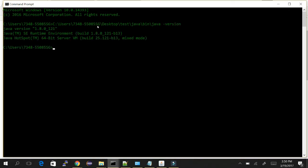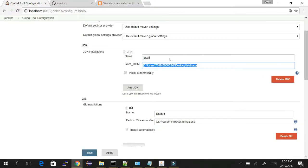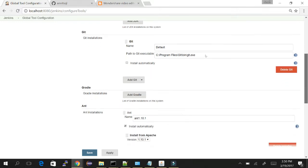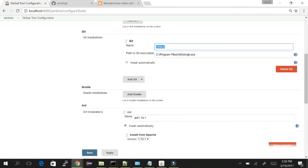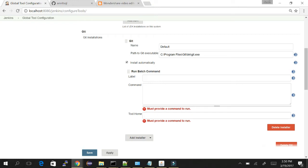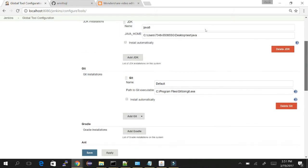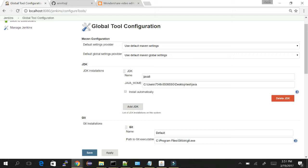You can see Git is installed at a specific location. Now coming to the Git part — this is the client installation, not a Git server we are pointing to. You can give any name here; I've given 'default,' or you can name it with your Git version. I have the git.exe at a specific path, so I've stored the path manually. If you want to install automatically, you can use that option and provide commands to run.